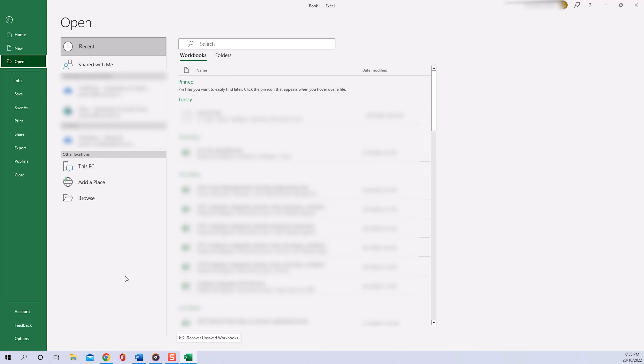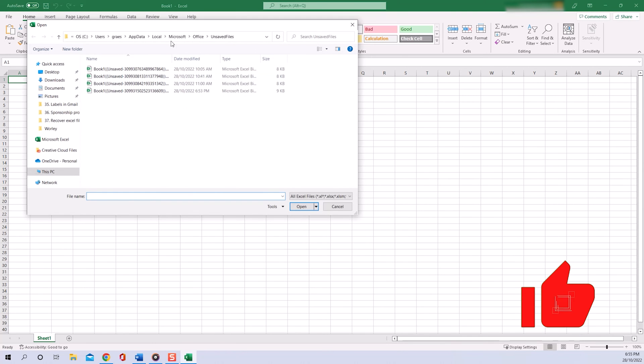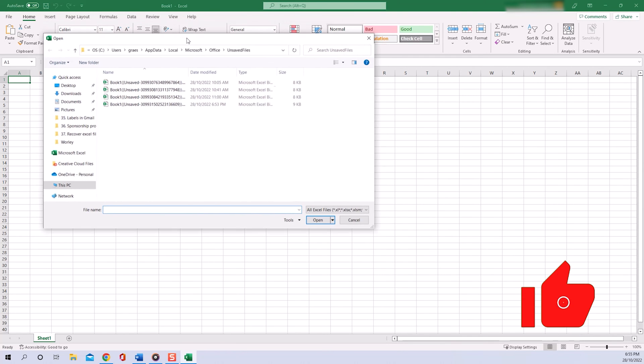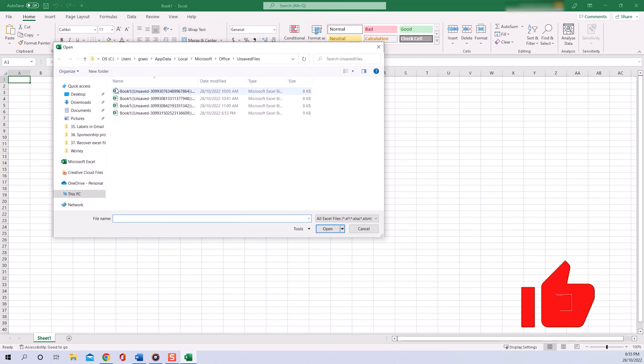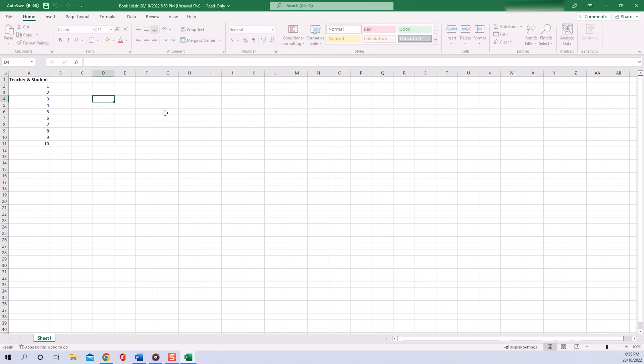button at the bottom of the page saying Recover Unsaved Workbooks. When we click on the button, we get a pop-up window that leads us to the folder where all our unsaved Excel files are located, and we can also see the file that I just accidentally closed. All we have to do now is double-click on the file